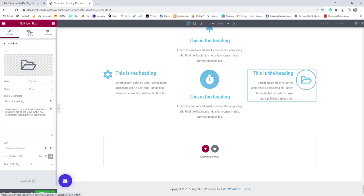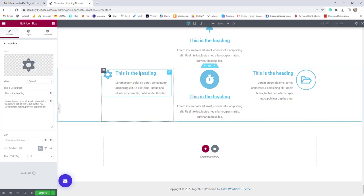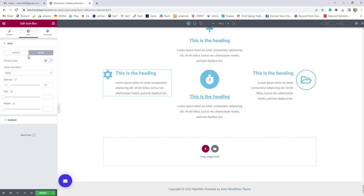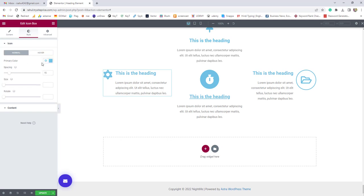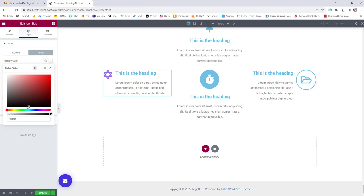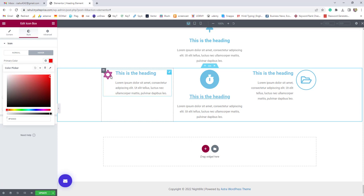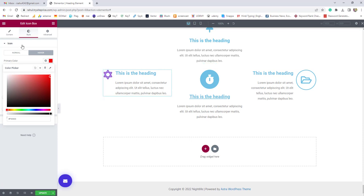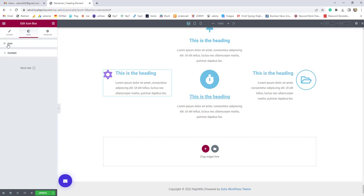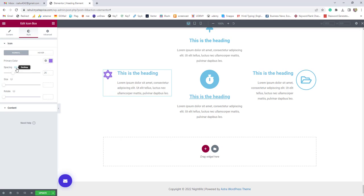Next option is the Style tab. The first option there is the primary color — since we chose the default view, we can only change the primary color. When you hover over the icon, you can change the hover icon color as well. You can also add additional CSS for the container. Spacing options let you maintain responsivity across different devices.